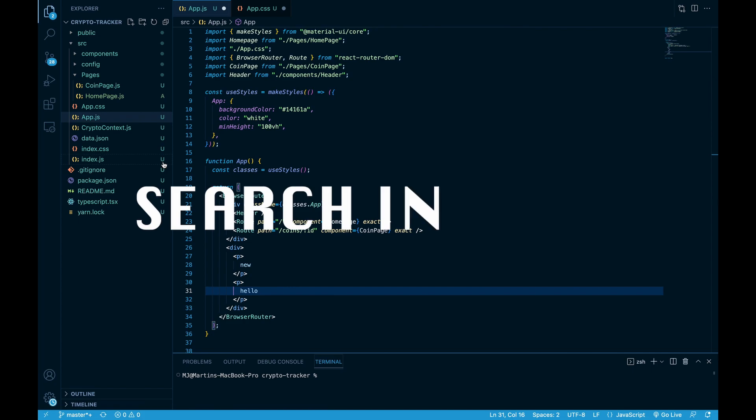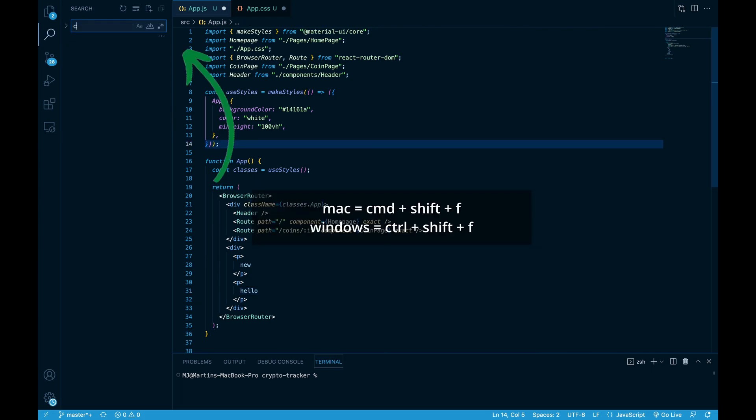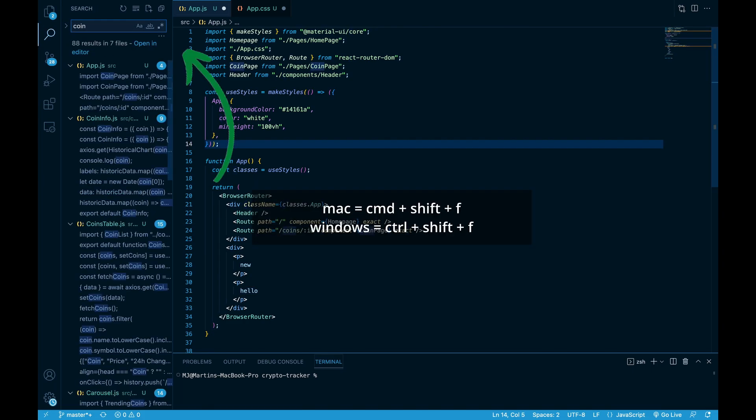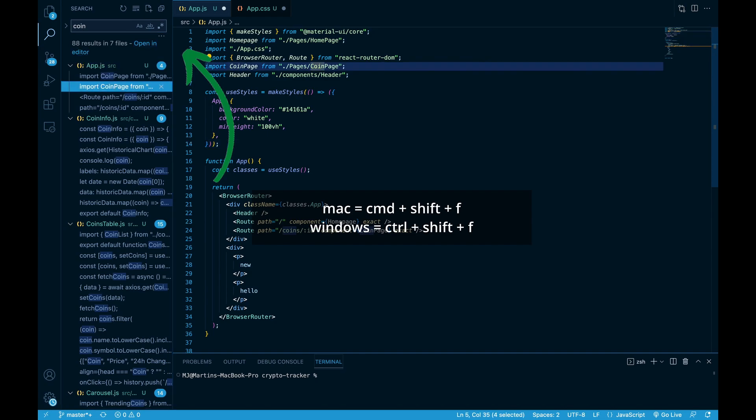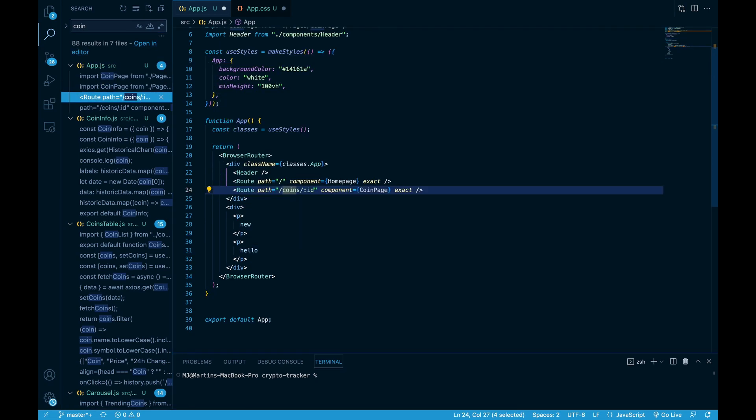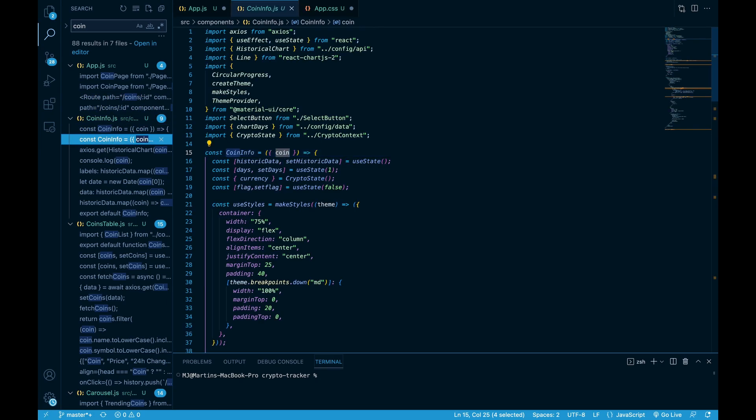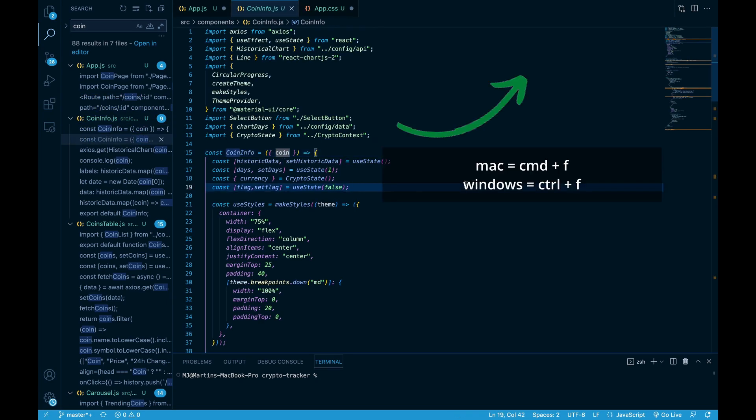Now let's look at how to search. Pressing command shift F will open new search bar. You can search for anything you want within your files. Just press tab and arrow down to go through the files. You can also search in your open file pressing command F.